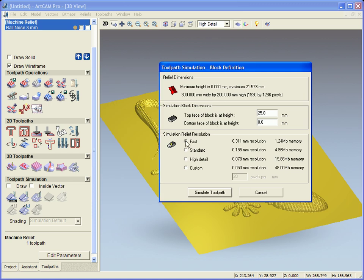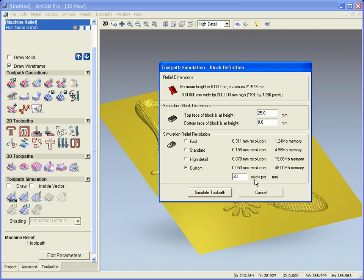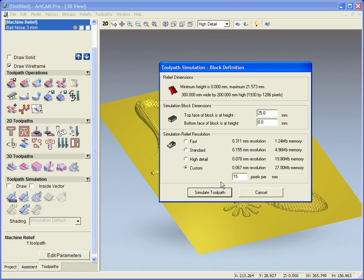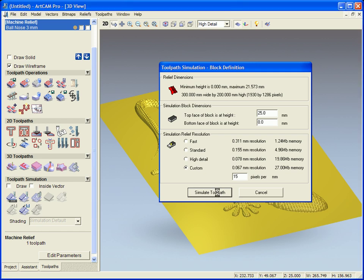Now here we have the ability to simulate this quite fast, standard, or high detail. We can also use custom resolution as well. So we can type in our own pixels per millimeter. Also if we see here, if I type in 10 it will automatically change the amount of memory that's being used to do this. Now I'm going to go for 15 and simulate this toolpath.